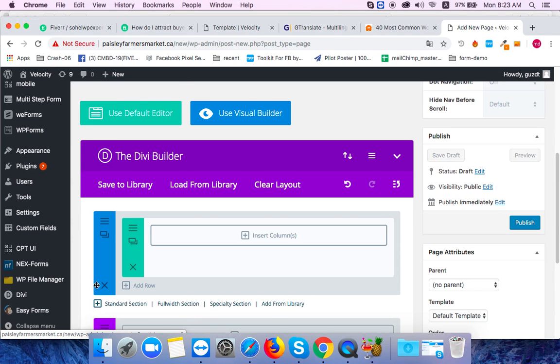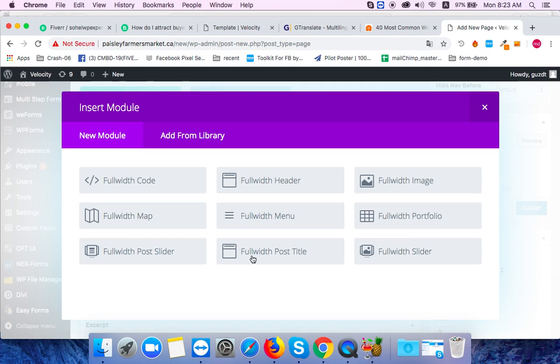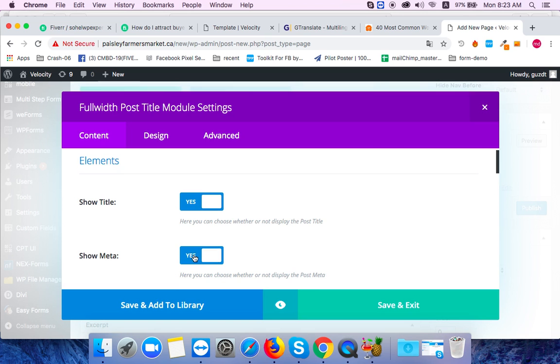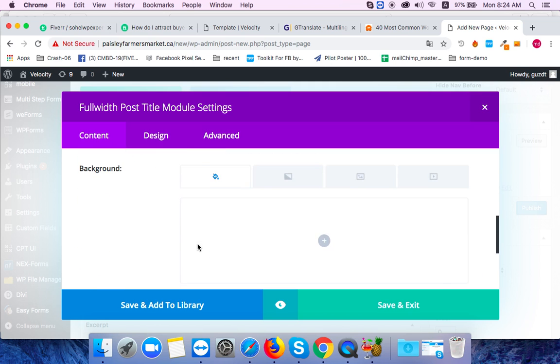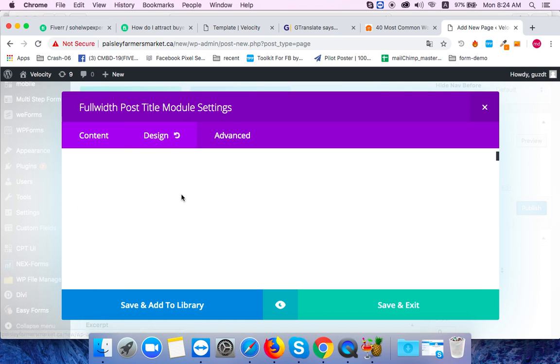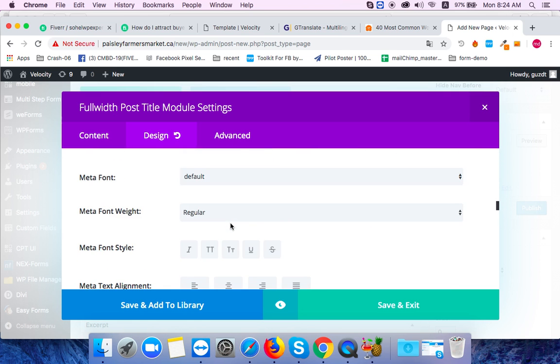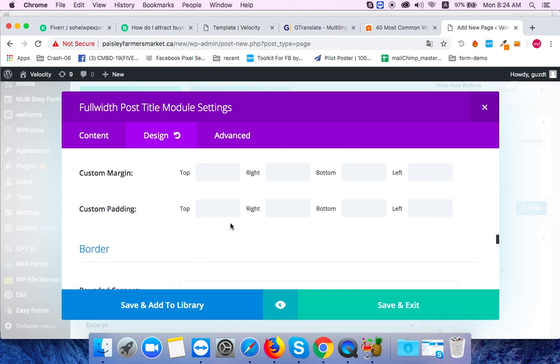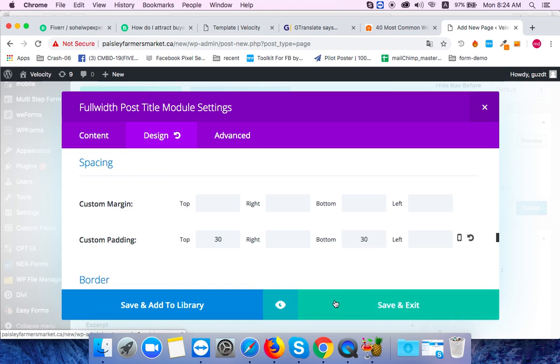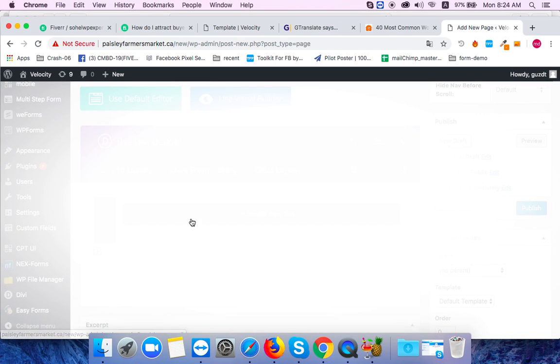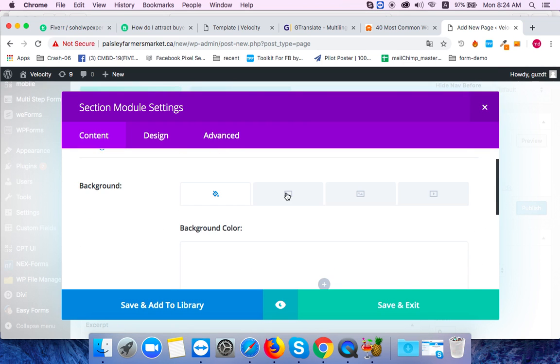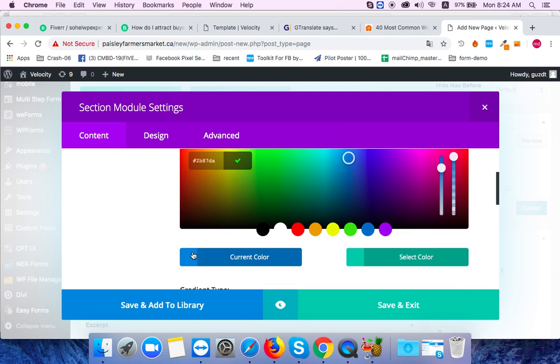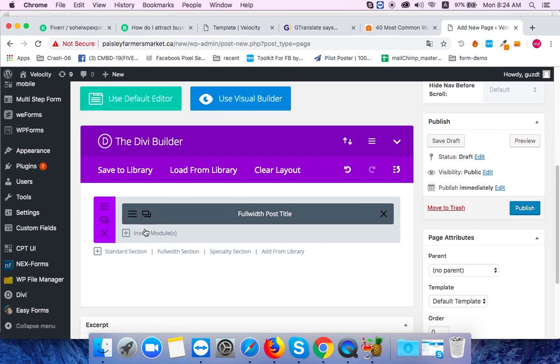First, I'll create a full width section. I'll add a title and adjust the margin. Then I'll set the background color for the section and add a partition.